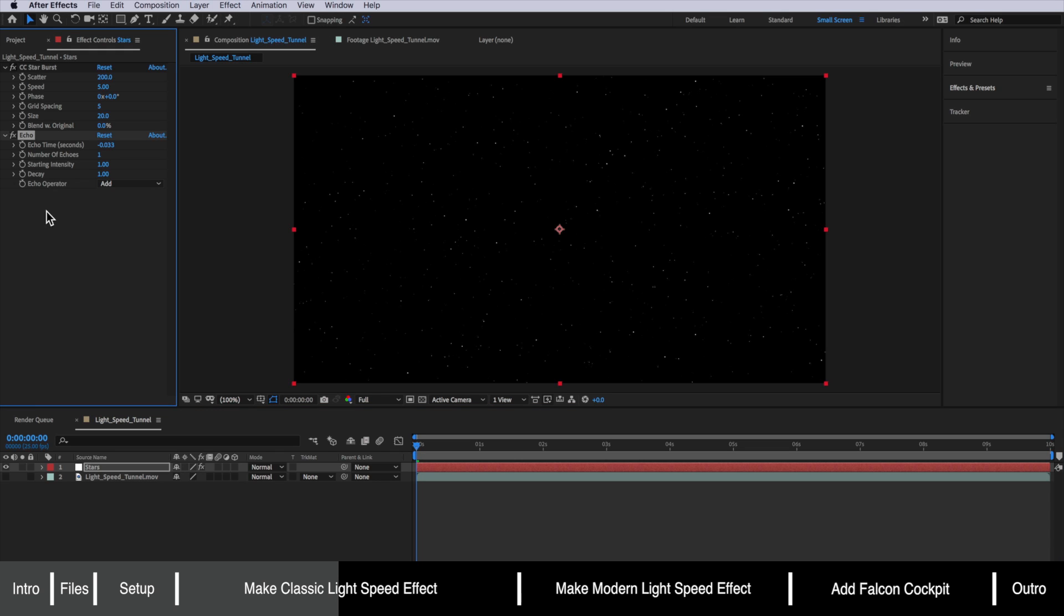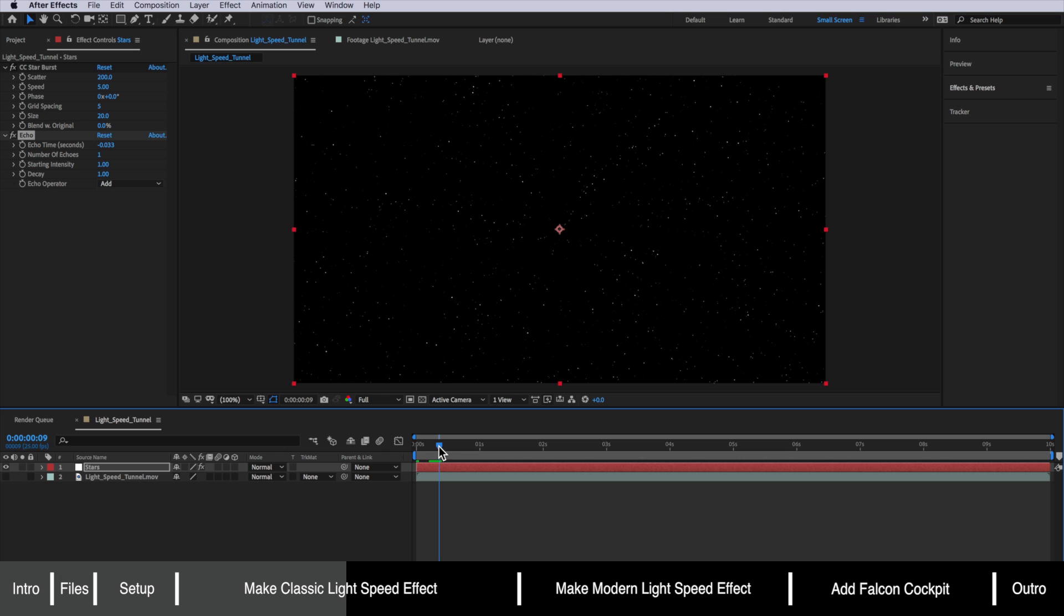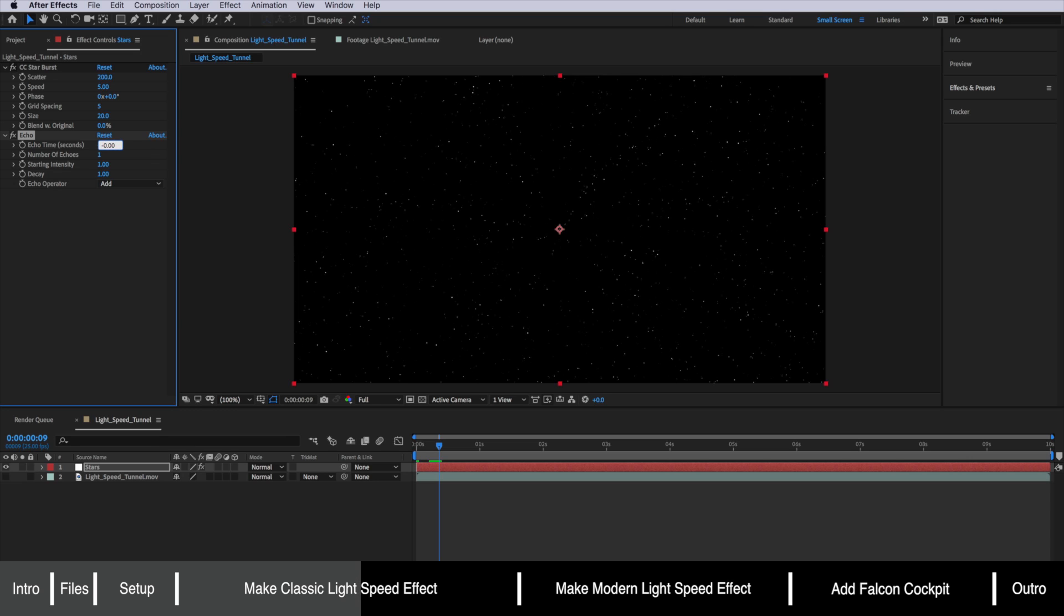Now what echo actually does it's like a repeater. So every time we see a point what it's going to do is repeat that over a specific period of time. Now the first thing we want to do is change this echo time to negative 0.0001. So that's basically telling it where we want the next pixel to actually appear.